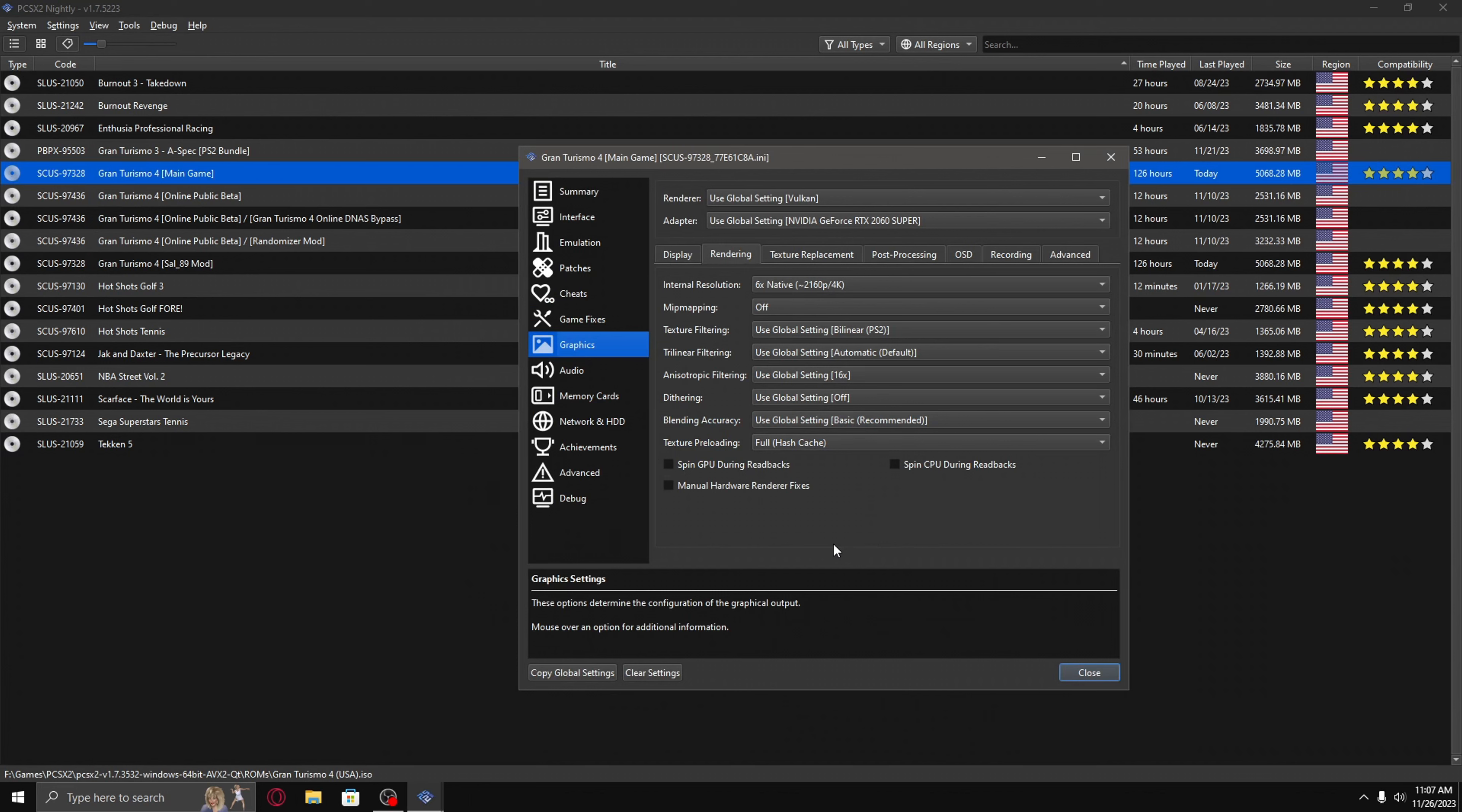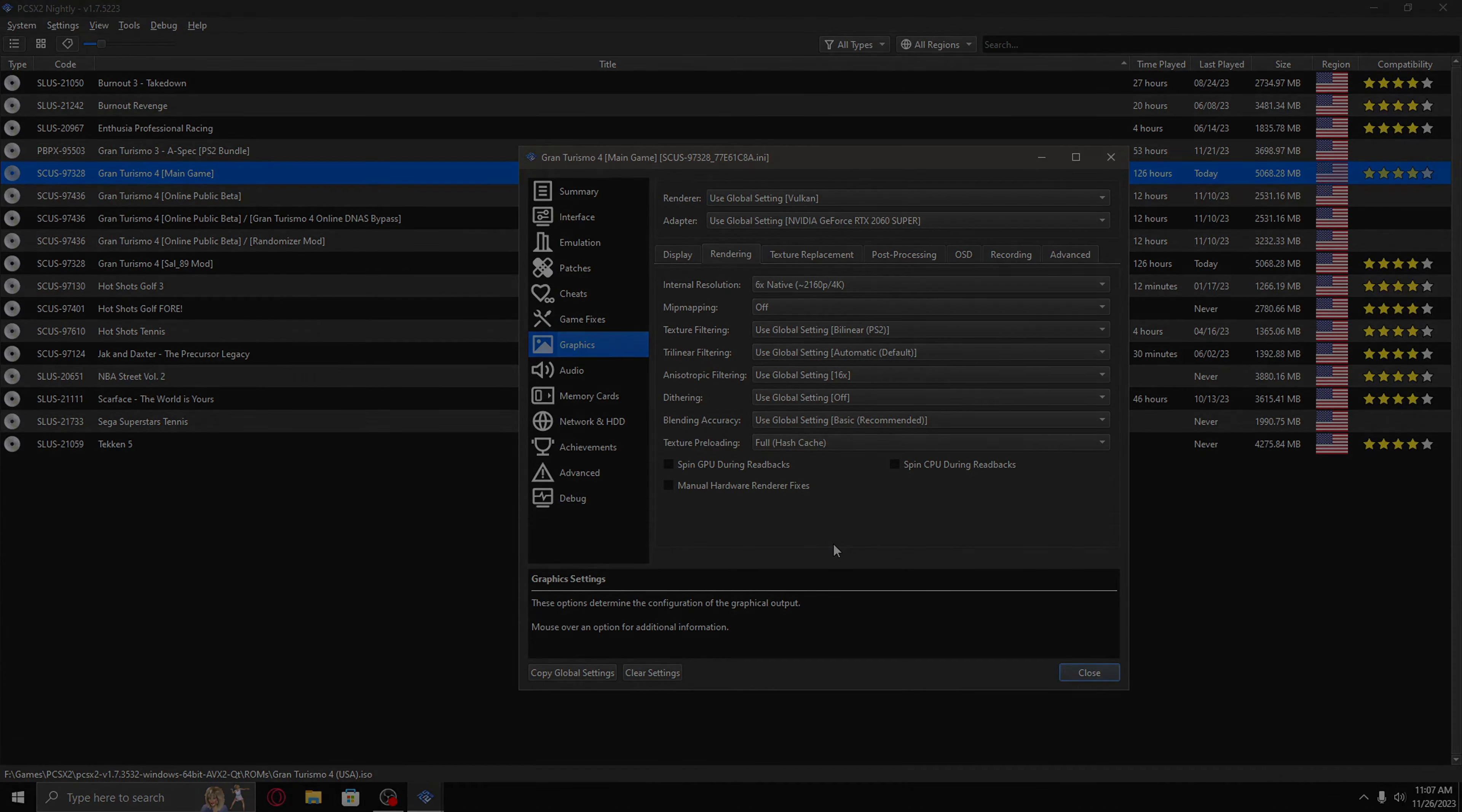Also one more thing I can help you with is that whenever you're in a game, you can press F9 on your keyboard to enter software mode, and then that should also get rid of low performance.